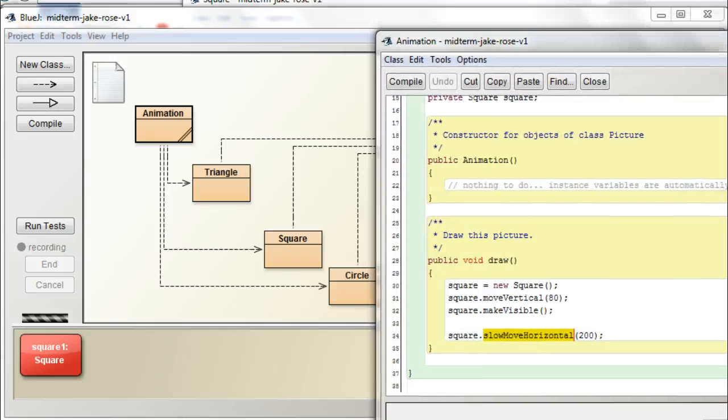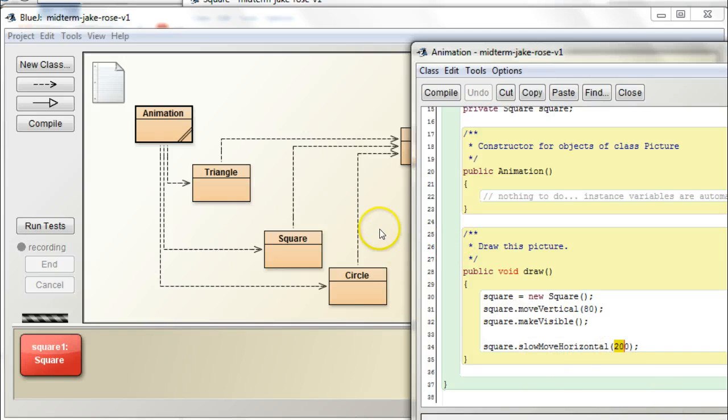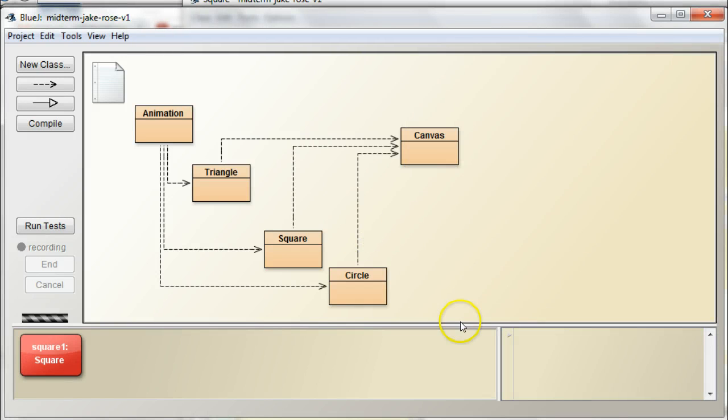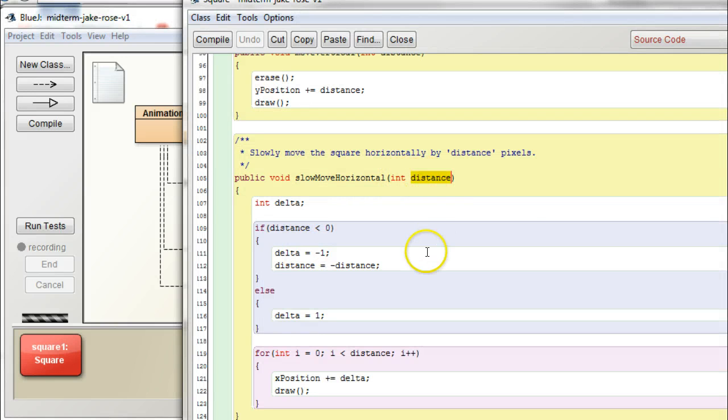So, what you want is, instead of using slow move horizontal, and your call to slow move horizontal is correct, because it needs an input of a number, of an integer, right? So, you're giving it that input right here.